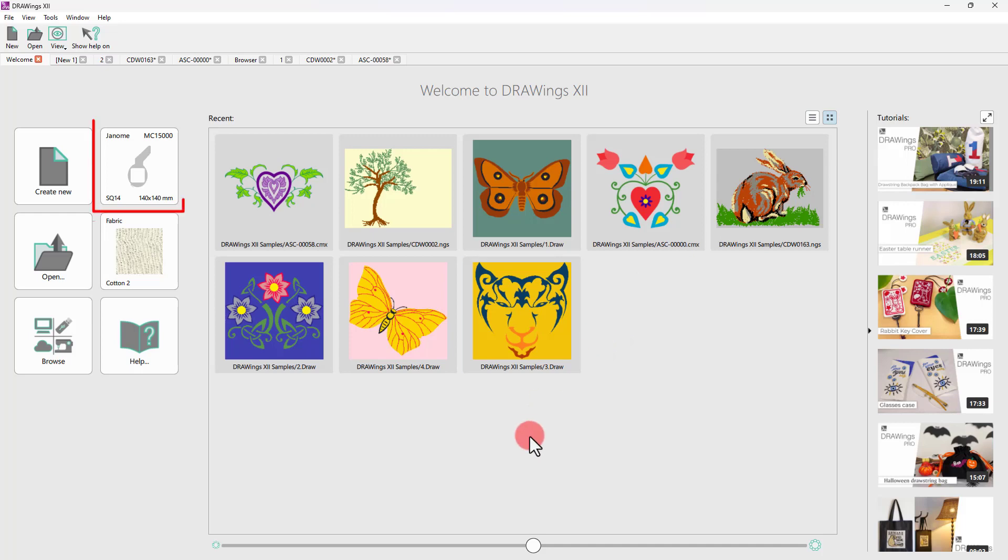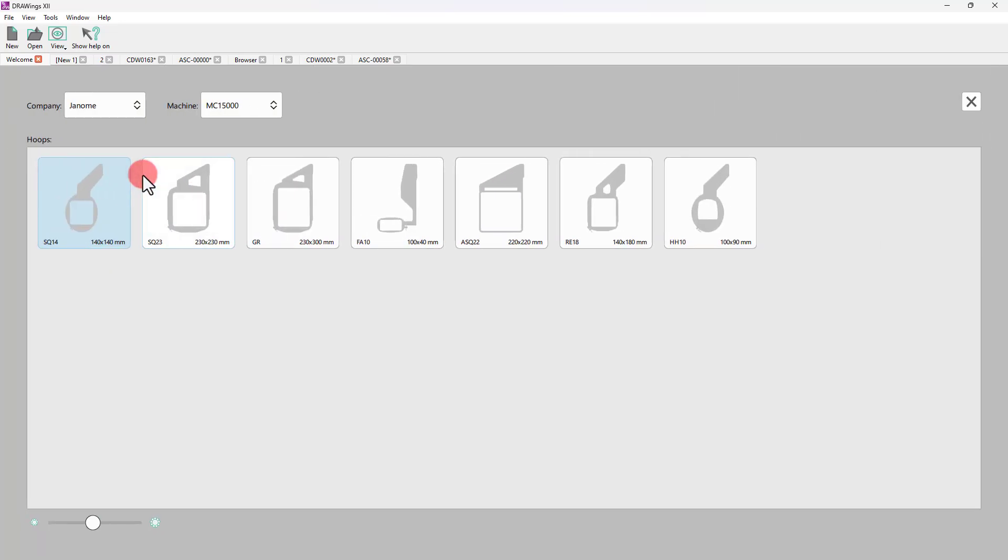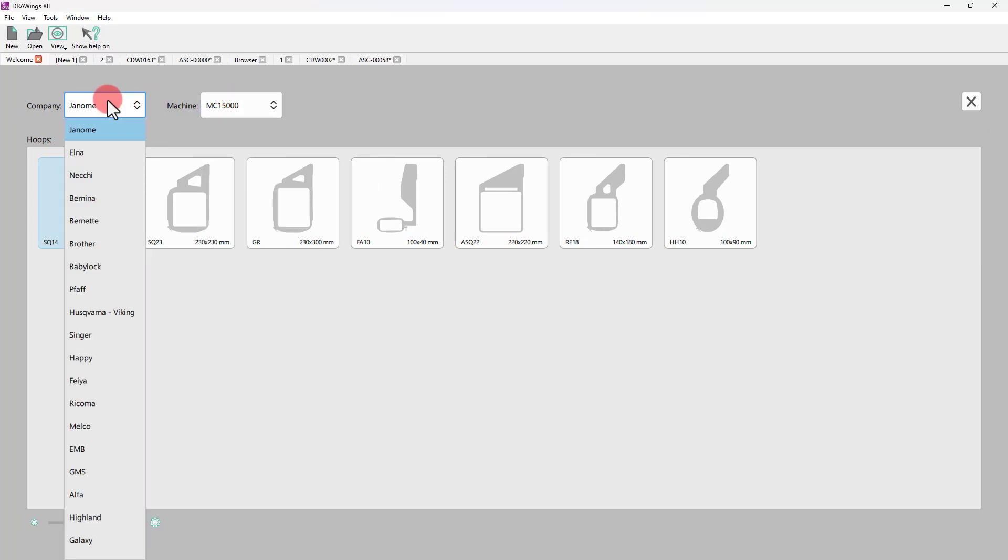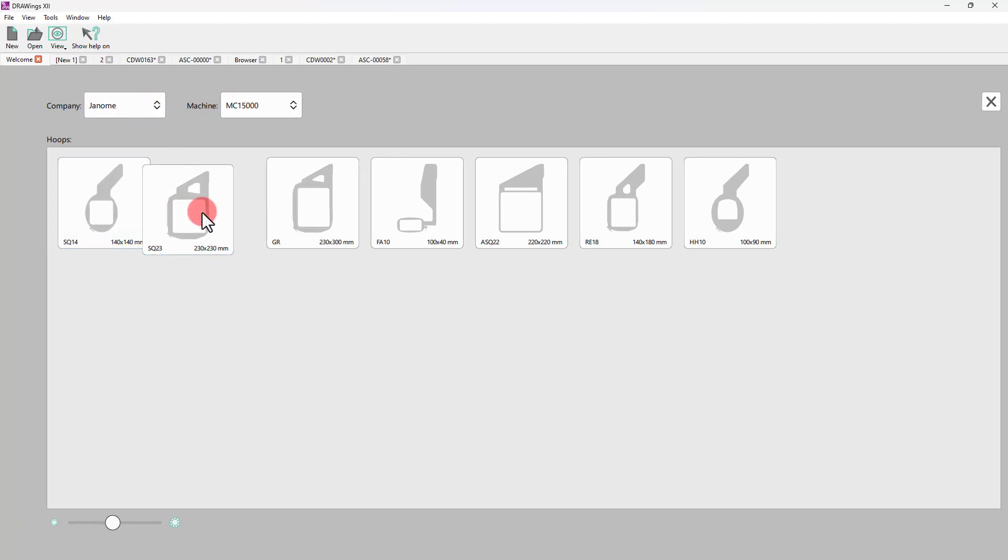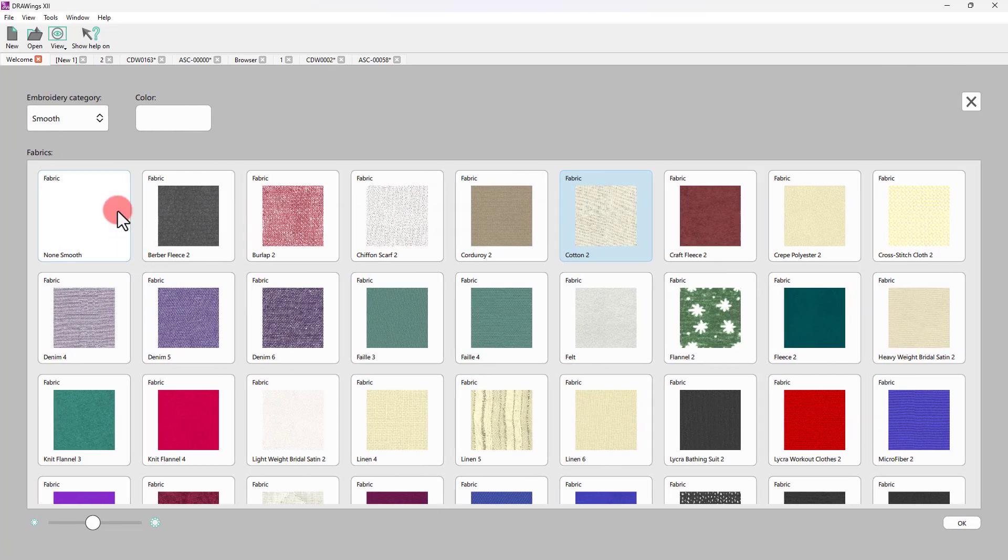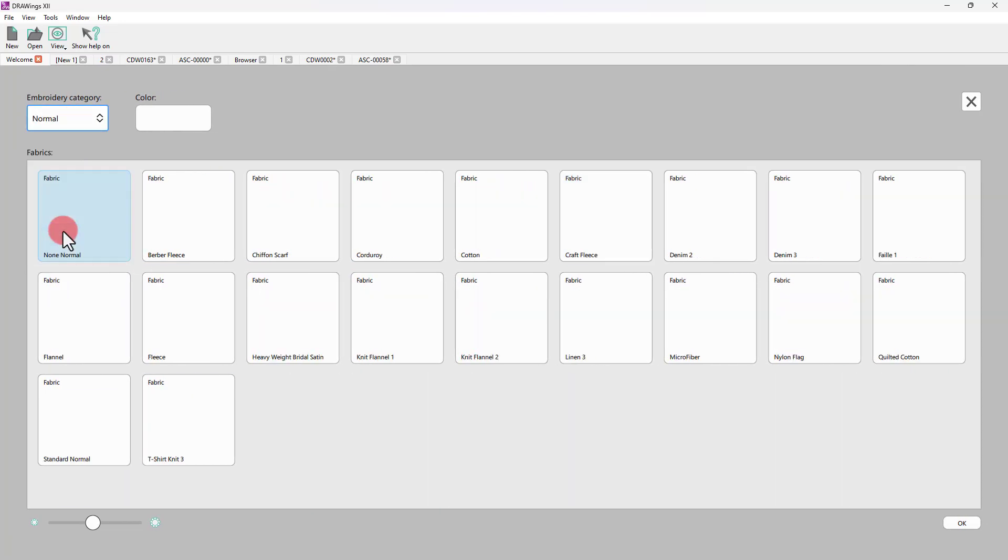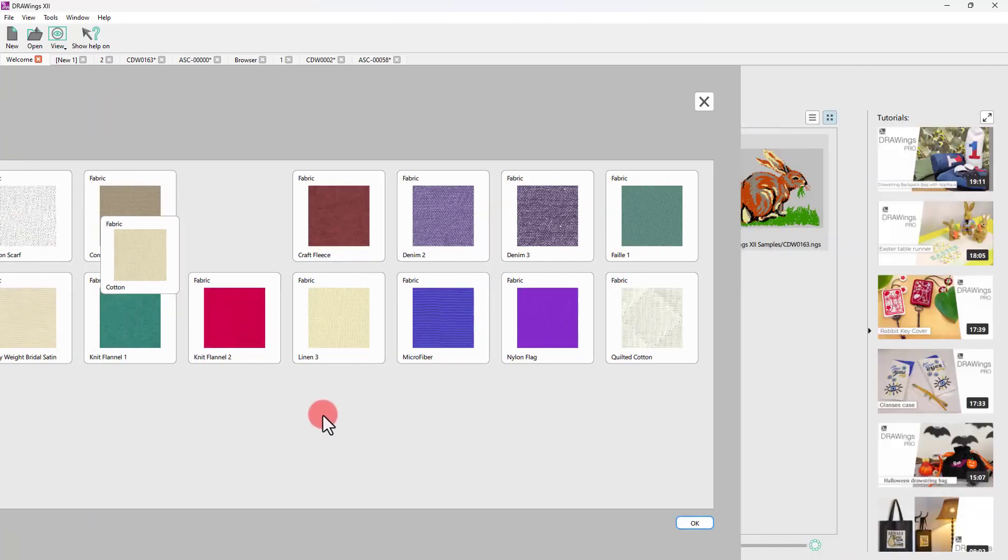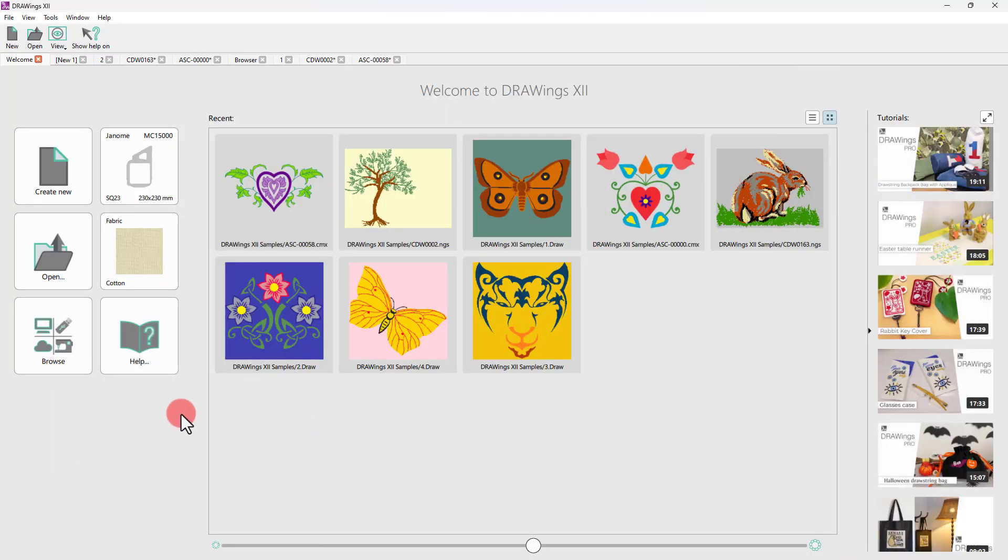Now, through the Welcome tab, you can also select the default embroidery machine and the default hoop. Additionally, you may select a default fabric for each new design. The fabric selection is crucial because the software automatically optimizes the embroidery according to the fabric type.